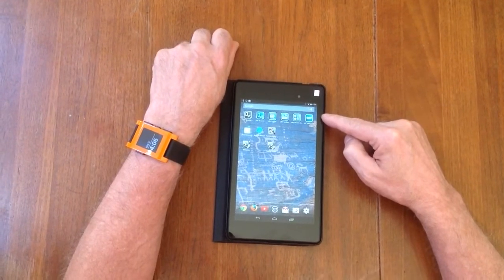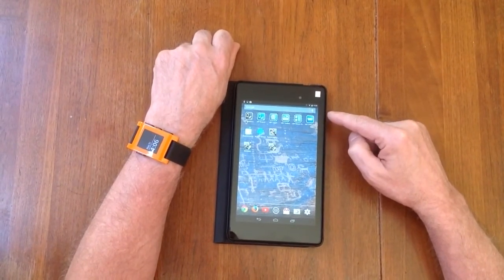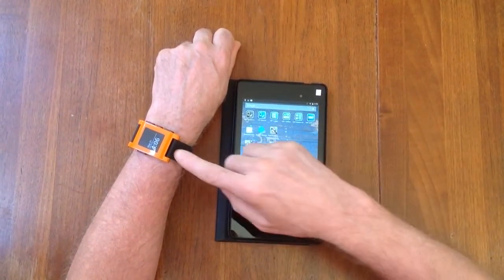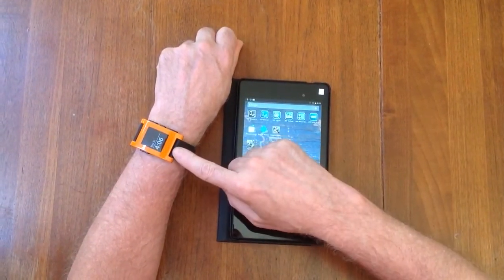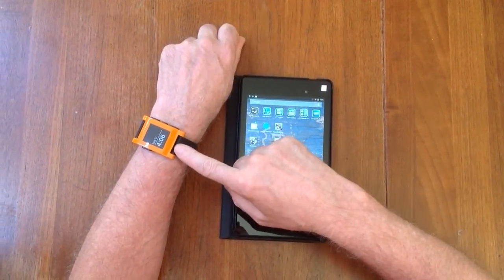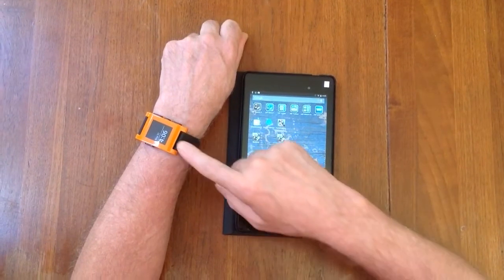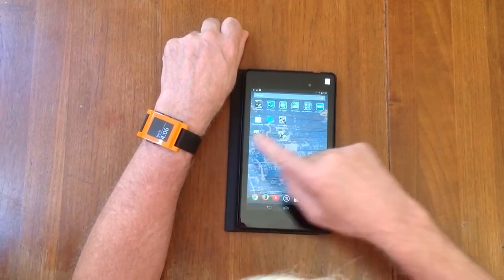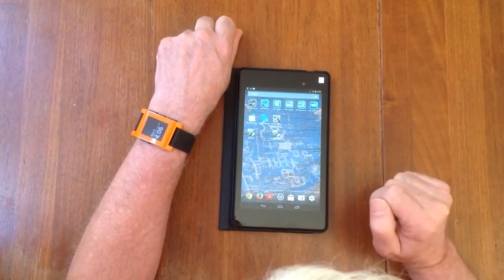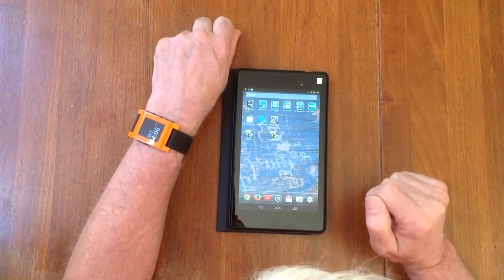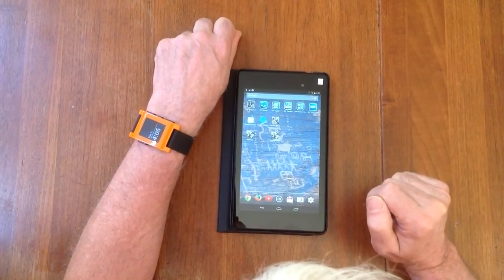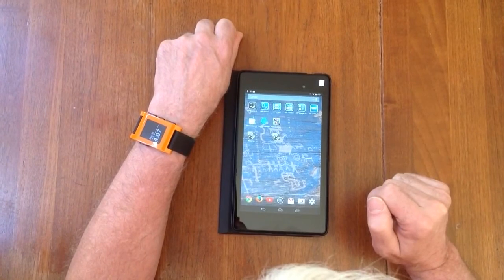What I have is an application that I've written on the Pebble Watch that sends accelerometer data to an application on the tablet.